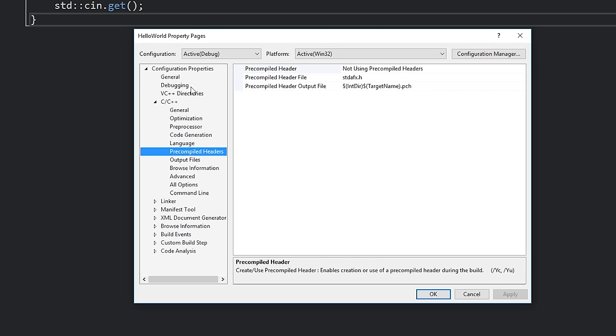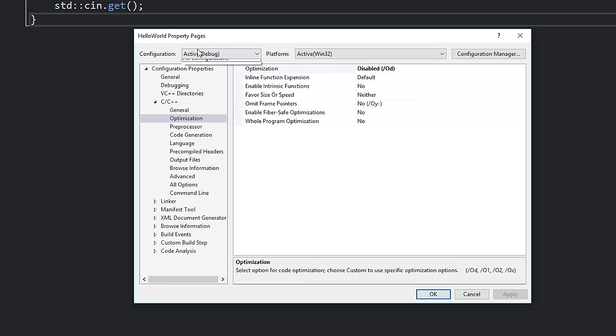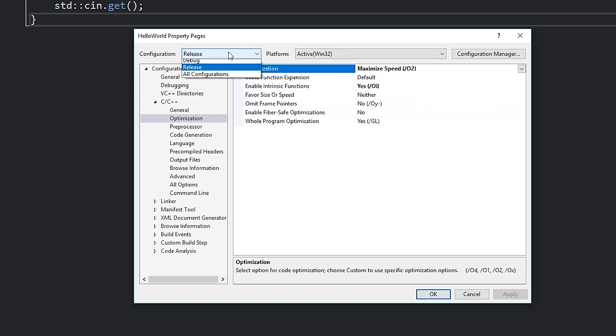You can see the difference between the debug and release configuration if you go into the optimization tab. Under optimization, if I change this to release you'll see that the optimization is set to maximize speed, whereas in debug it's set to disabled. That's a great example of why debug mode is slower — a lot slower — than release mode, because optimization is turned off. Turning off optimization will help us to debug our code as we will later discover. If you want to know more about how the compiler works I've made a dedicated in-depth video covering exactly how all of that happens, so go check that out — the link will be in the description.